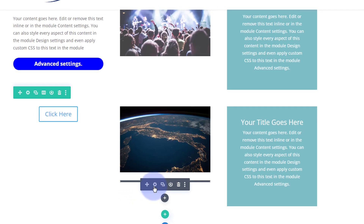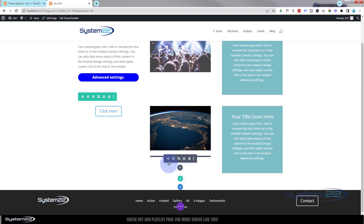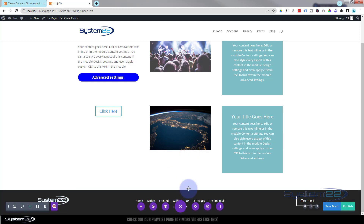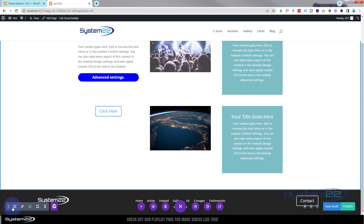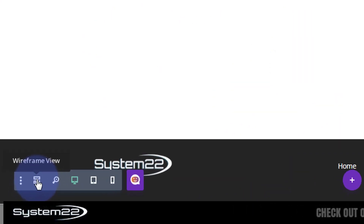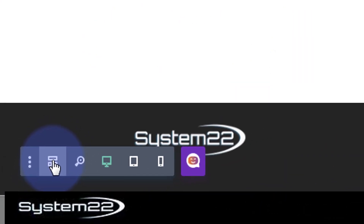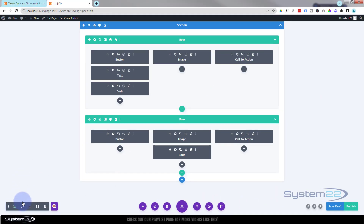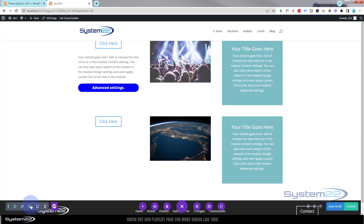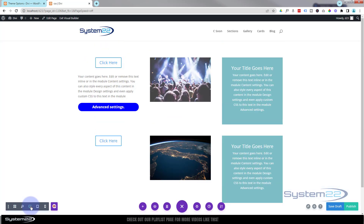If you do have trouble getting to it, hit the little purple button on the left-hand side. We've got a wireframe view button — if you hit that it takes you to wireframe mode and you can get to code modules very easily that way. Great — let's go back to desktop mode.